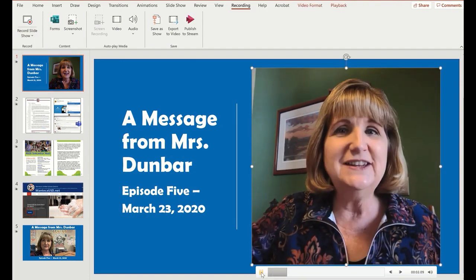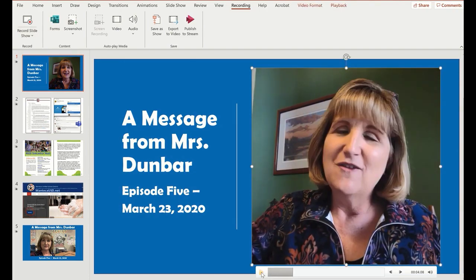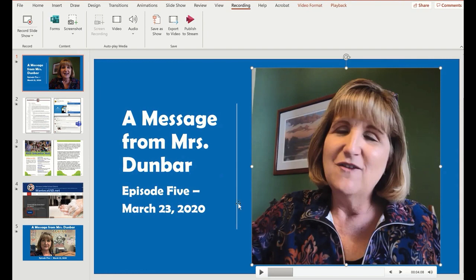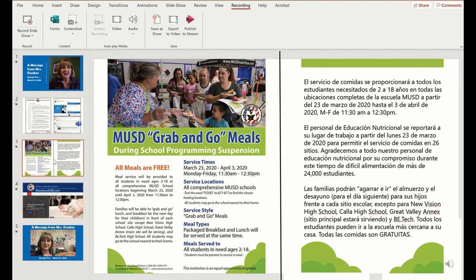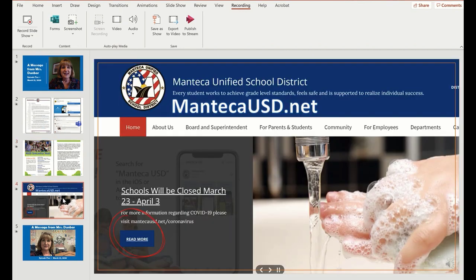It's nice for the students to be able to see your face and hear your voice. Then I put in some information that they would need to know — information from the district and information about grab-and-go lunch meals, and a link to their website so they can get more information.